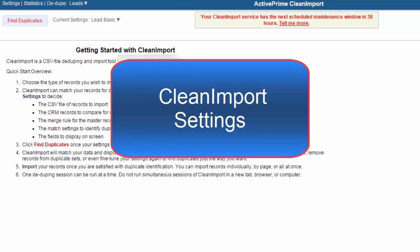Welcome to the instructional video on how to use the Settings section of Clean Import. Understanding your settings options will ensure your use of Clean Import meets your expectations.